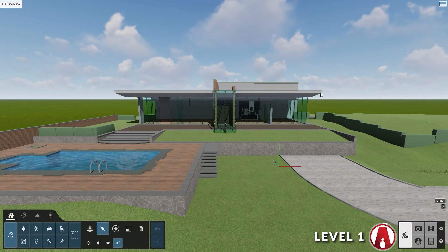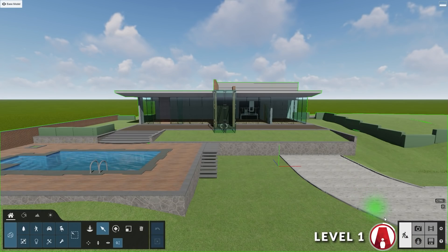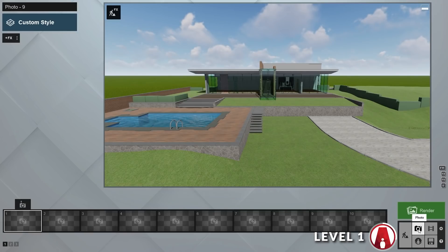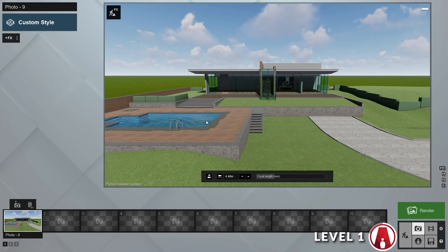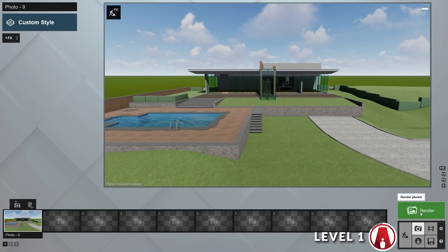Level 1. For this level, users will just import their 3D models and go straight to the photo mode to render. This will most likely be for those users who don't have much time to spend on their renders and just want some quick mock-ups of their designs. Even at this level, Lumion is still very useful for creating quick renders.